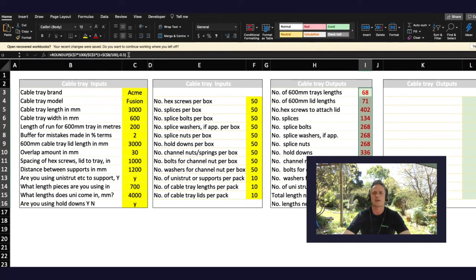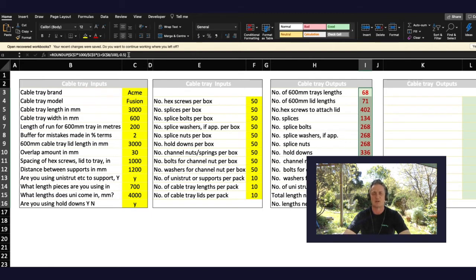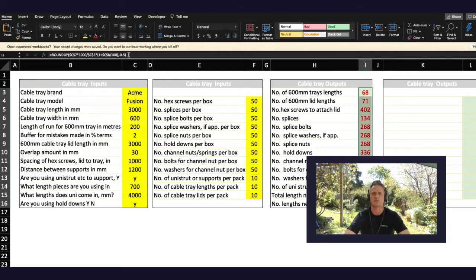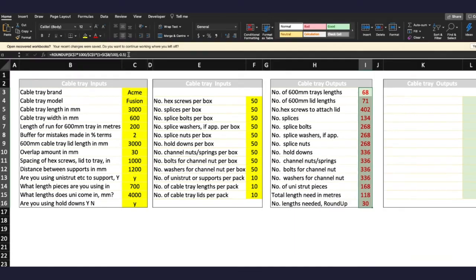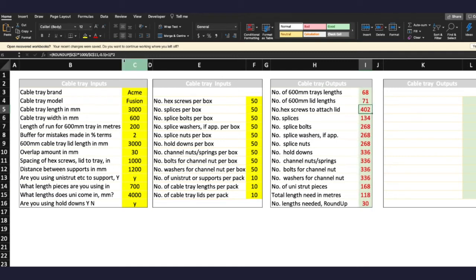Some of the calculations were fairly long. In their essence they're not that complicated but they do end up taking up a lot of room. So go through them carefully and you may even see areas where you can improve on this actual spreadsheet. Now the number of hex screws to attach to the lid, 402.